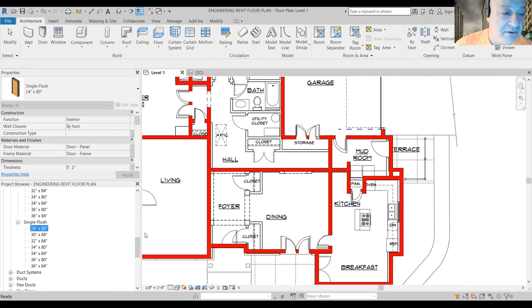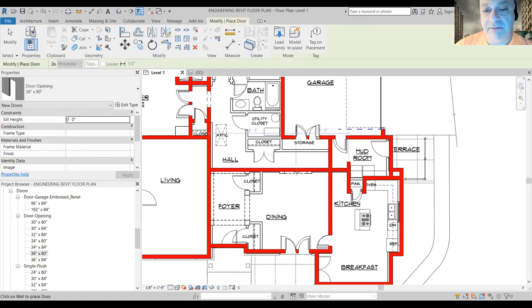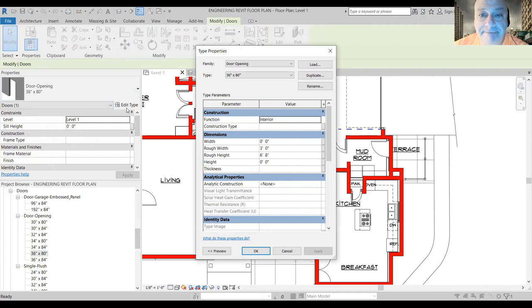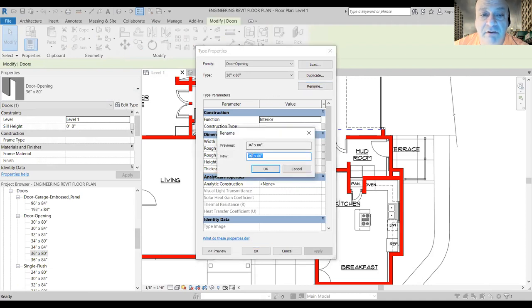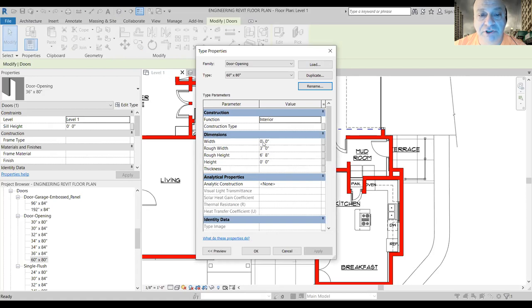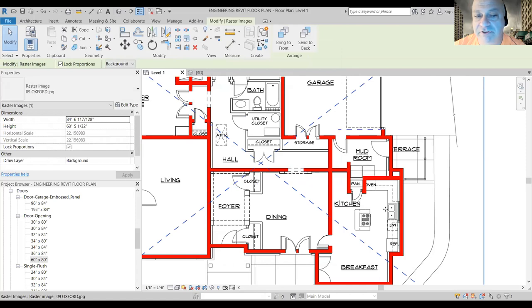There's another opening over here that's fairly large — probably four or five feet. Same component, same process. I'll click on it, go to Edit Type, rename it, call it 60, and over here I'll change the width to 60. Apply and OK — so now I've made this much wider than the original.